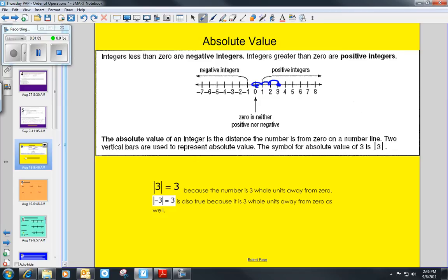The same is true of negative three. Down here on the negative end, it is also one, two, three hops away from zero, so its absolute value is also positive three. Absolute value just means how far away from zero is this number.